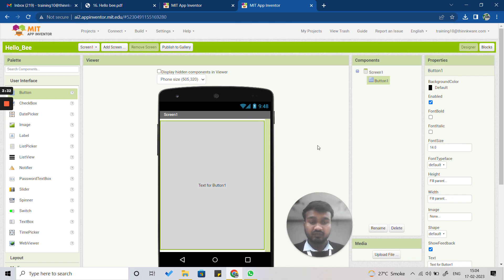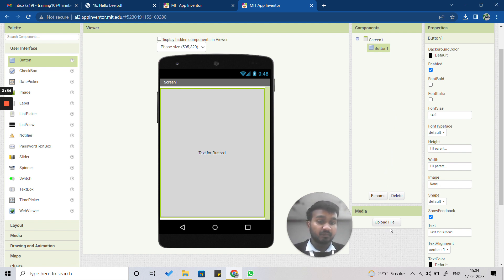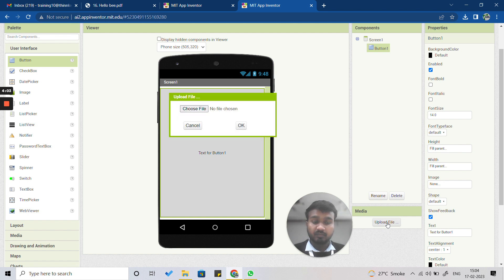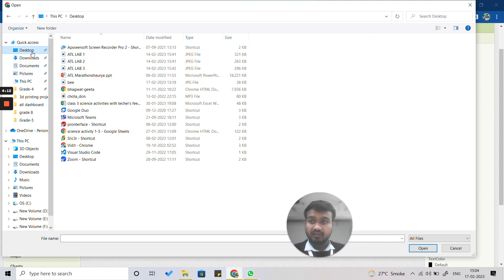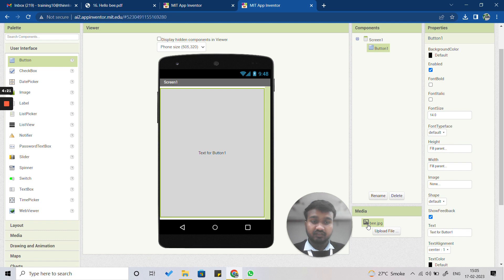Next, we are going to insert a picture of a bee. In the Components panel, below the Screen and Button, there is a Media option. Click on 'Upload File' to upload the bee picture. Select the picture of the bee and click OK. You will see the filename appear, confirming the picture has been uploaded.